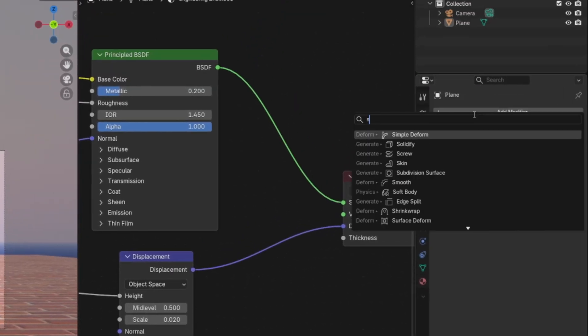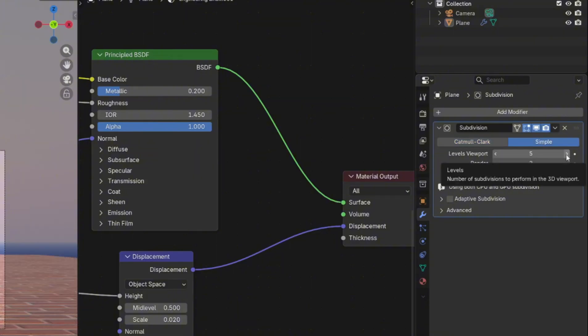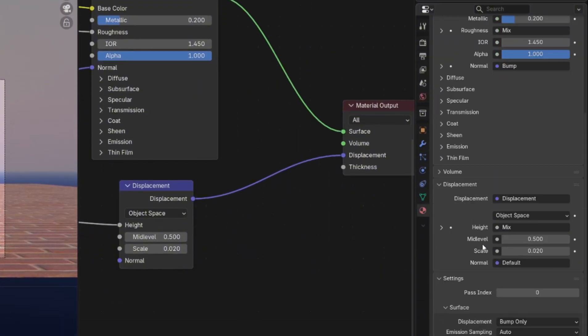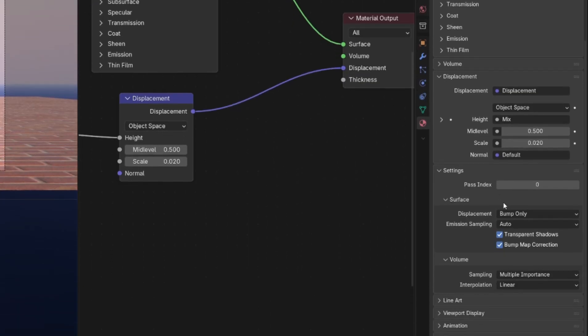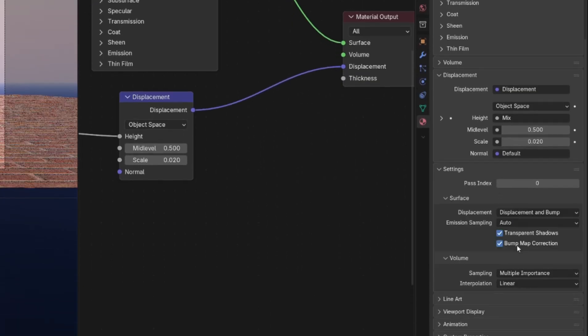In the Modifier tab, add a subdivision modifier and bump up the number of subdivisions. In the Material tab, open the Settings panel and set the displacement type to Displacement and Bump.